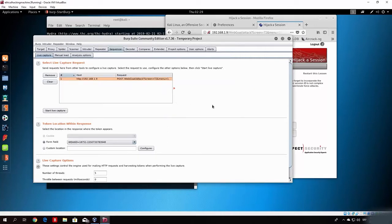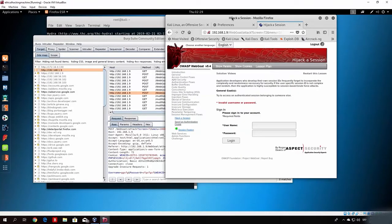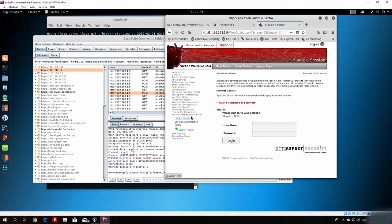Let me close this and go to the attack I wanted to show you — the session fixation attack. This session fixation attack is done through a link, and right now I will show you how to do it. It is under the same subsection, Session Management Flaws. Just click on 'Session Fixation'.